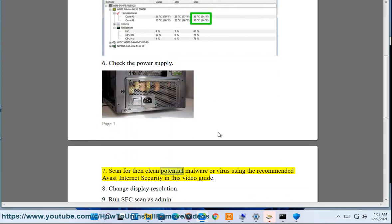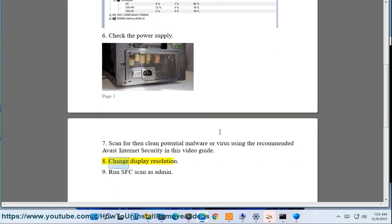7. Scan for and clean potential malware or virus using the recommended Avast Internet Security in this video guide. 8. Change display resolution. 9. Run SFC scan as admin.